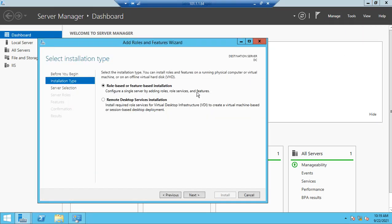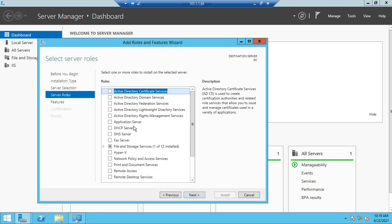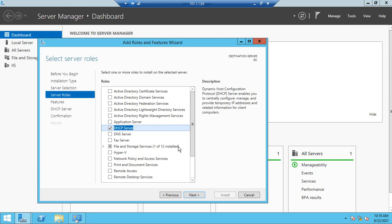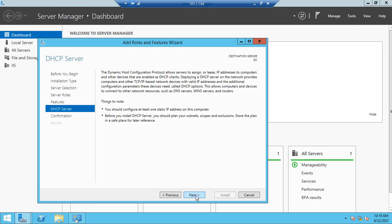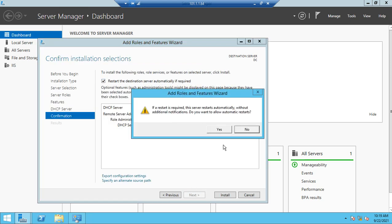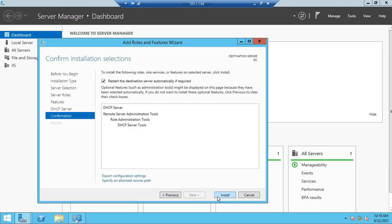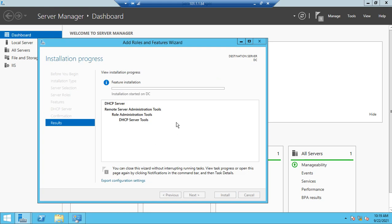Under Server Manager I have to go to Manage and click on Add Roles and Features. I only need the DHCP role — next, next, next — restart the destination server if required, and install. This process may take a few seconds.